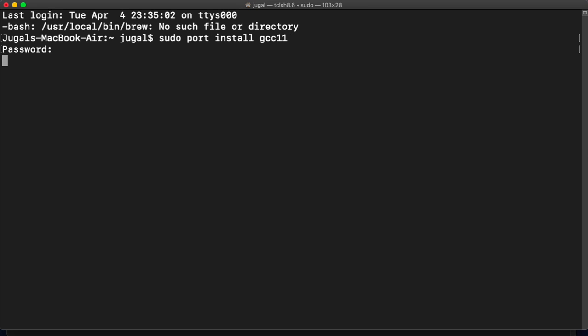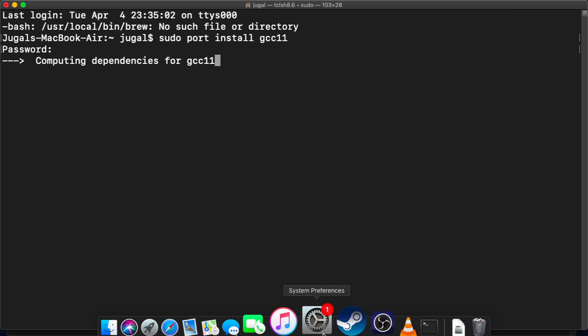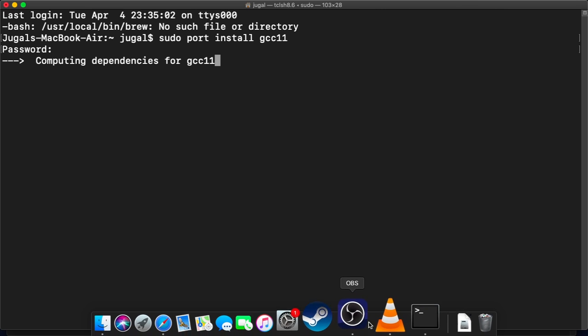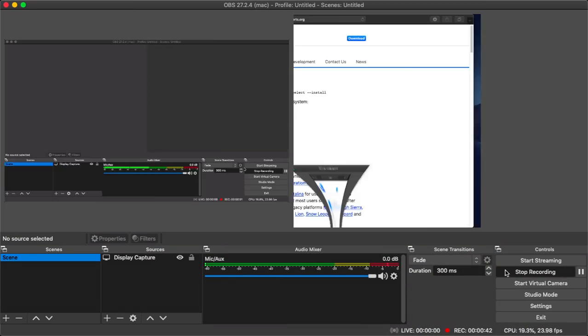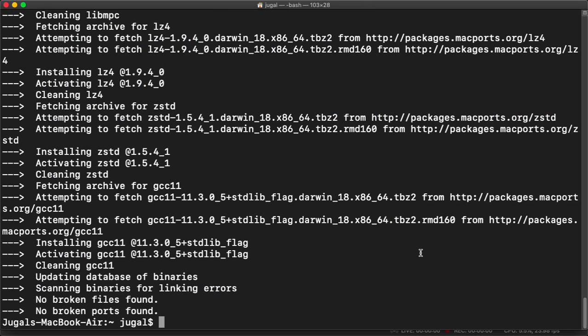It will take some time to install as it will download all the packages and then install. Okay, so once MacPorts installs GCC 11, what you need to do is to set this port as default port.